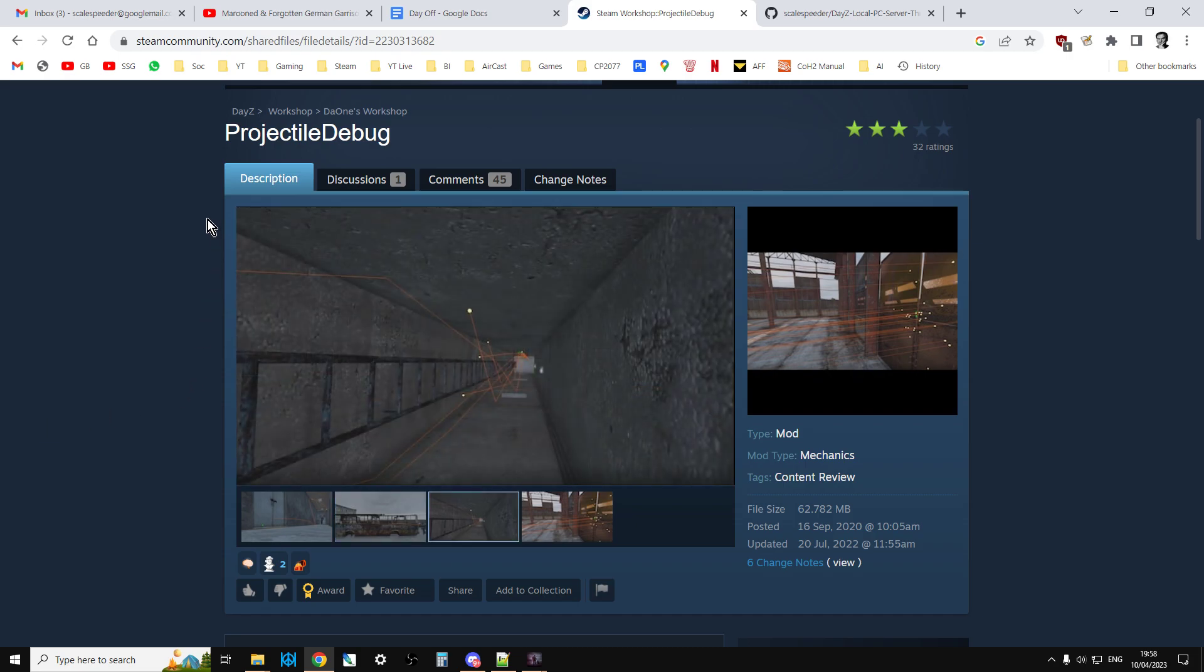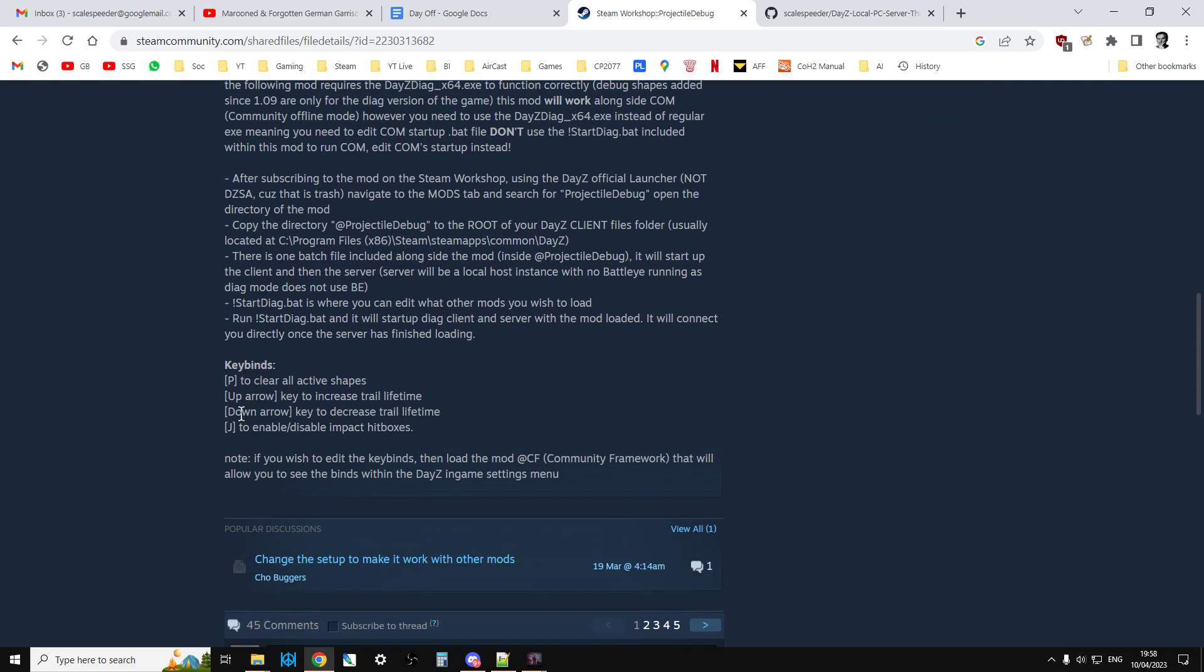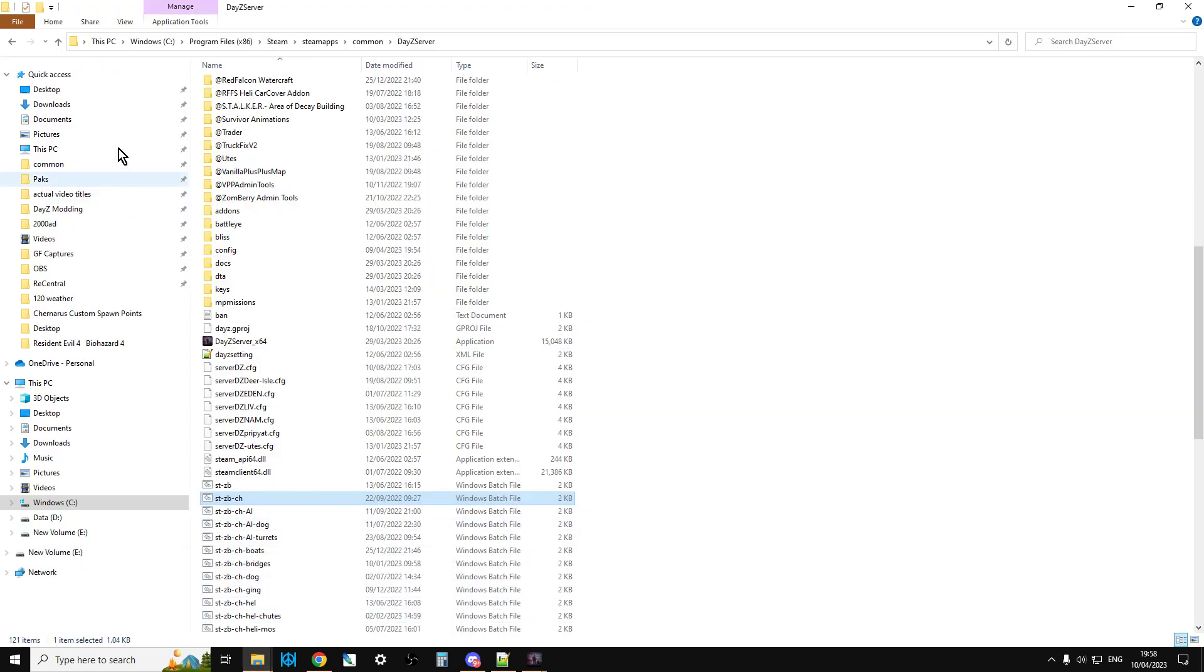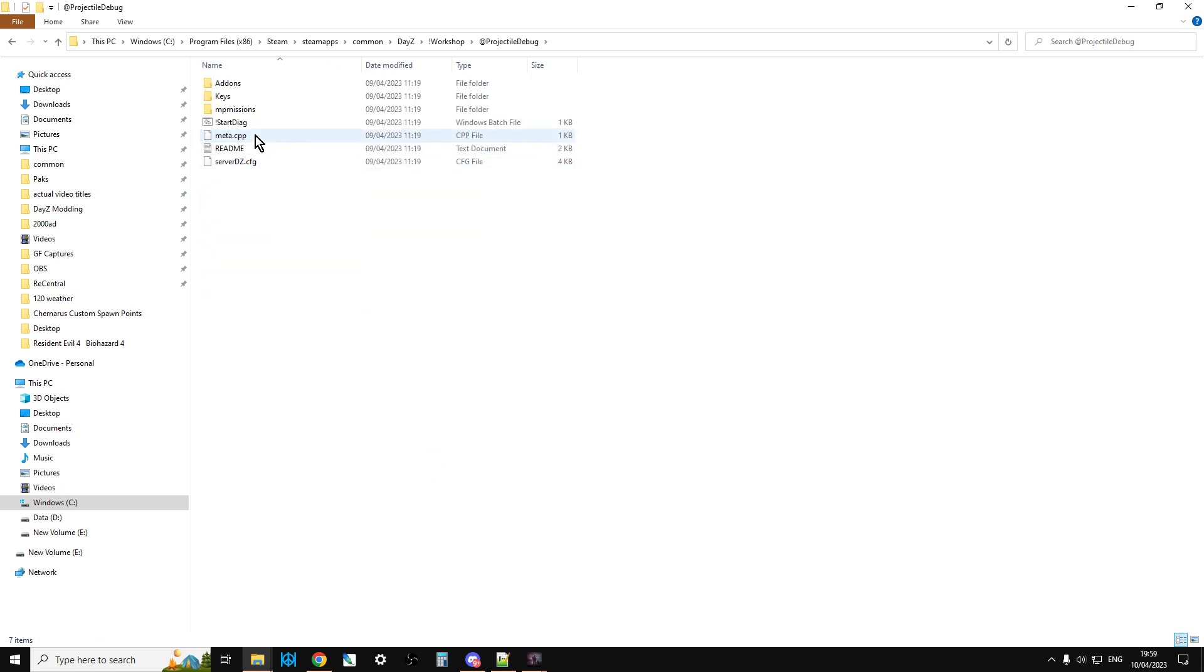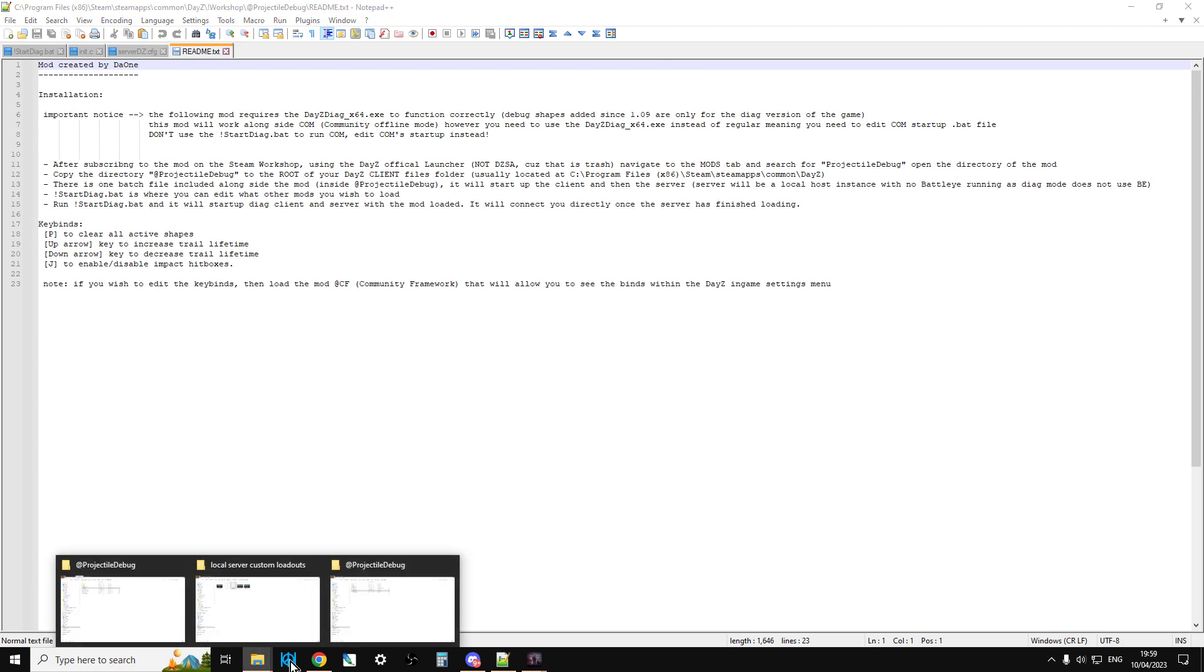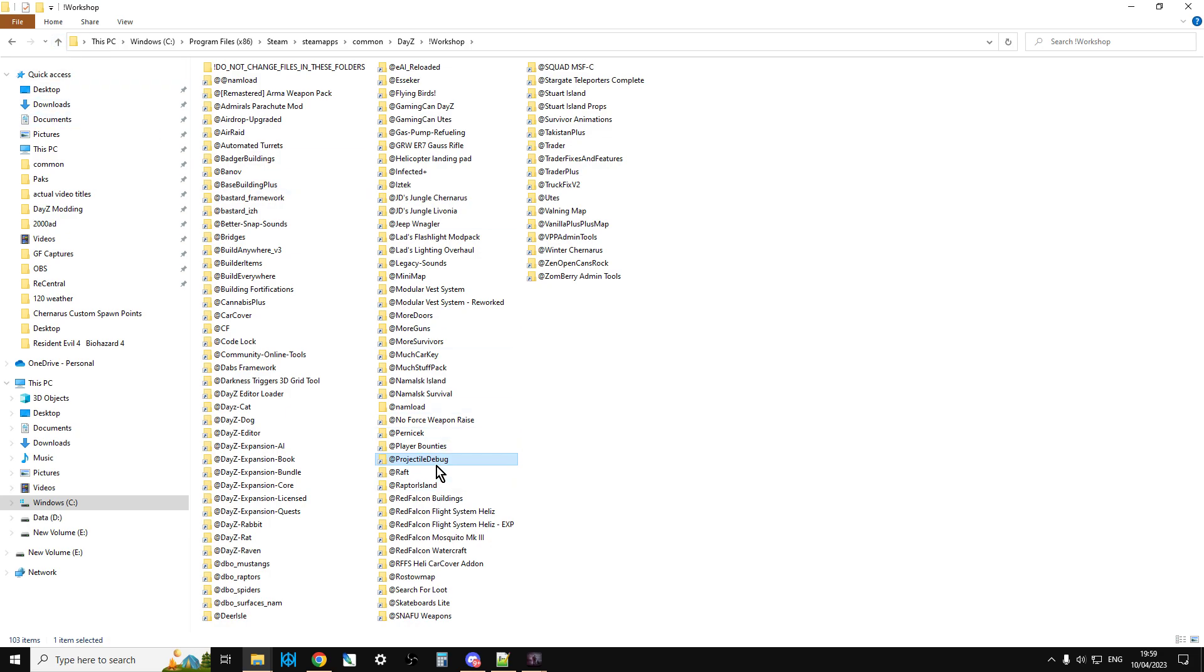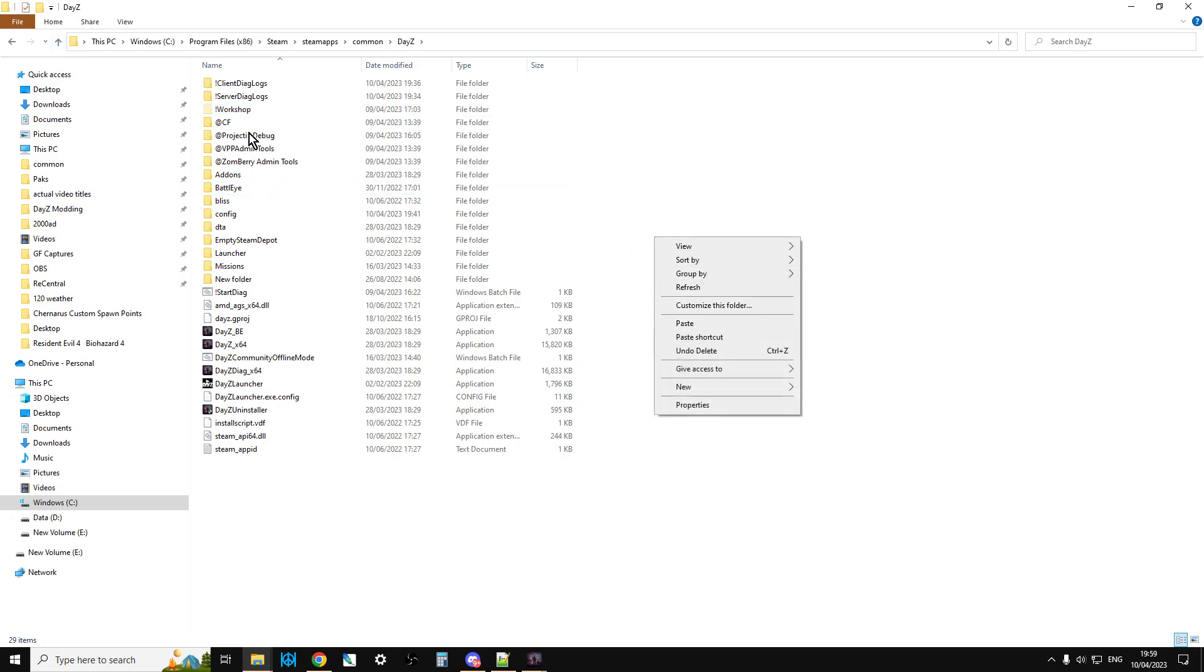Now what I would suggest you do, when you've downloaded Projectile Debug mode to your DayZ workshop, what it will say is you need to do some copying. So it'll end up sort of here in your workshop here, like that. And then if you go into it, you can open up the readme and it tells you basically what you do. After subscribing to it on the Steam Workshop, using the DayZ official launcher, navigate to the workshop tab that we've done, copy the directory Projectile Debug to the root of your DayZ client folder. And then there's a batch file that's included as well. And then you run startup.diag.bat. So what you do is once you've downloaded that, you would come out of that, you would right-click, you copy that, like so, and you go up and then you would paste it here. So you go paste, and as you can see, I've already got it there.